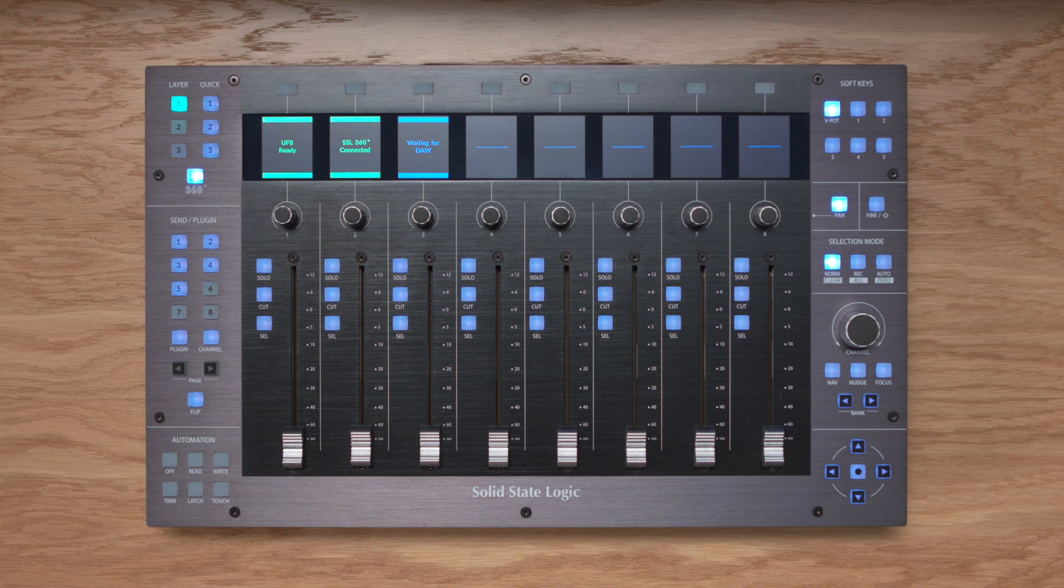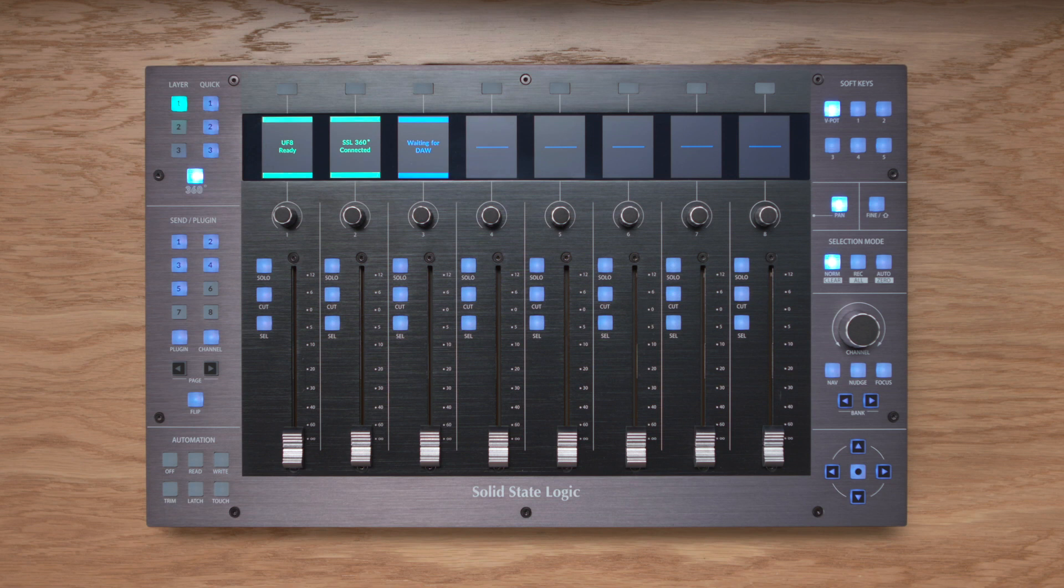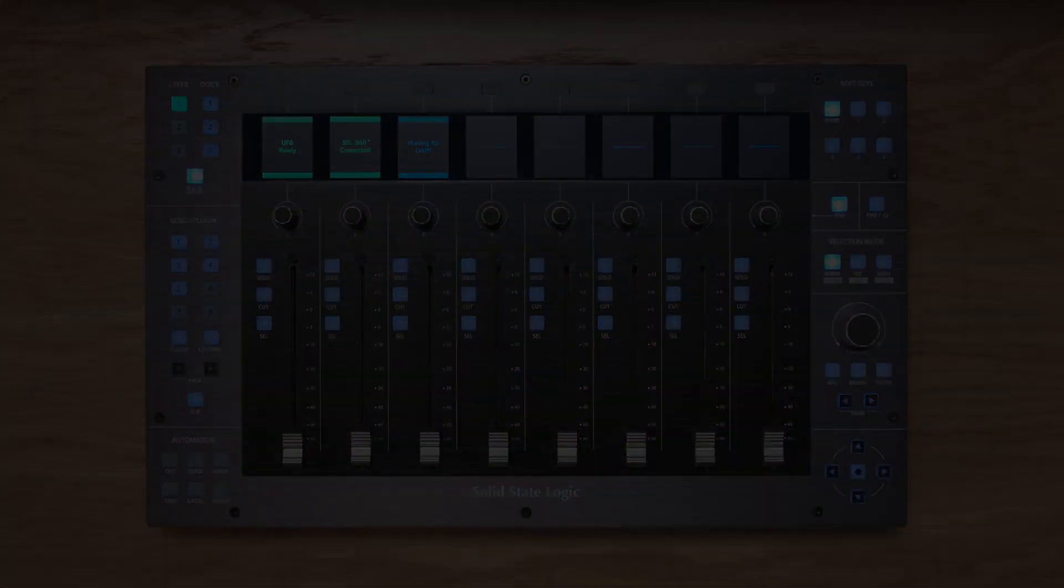Now remember, you can actually connect up to 4 UF8s to create a huge 32 channel control surface, but in this video we're keeping things simple with a single UF8. So without further ado, let's get to it.